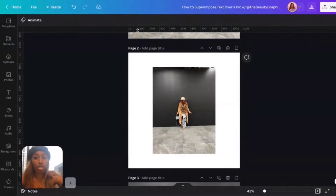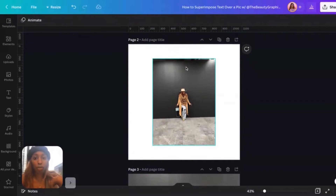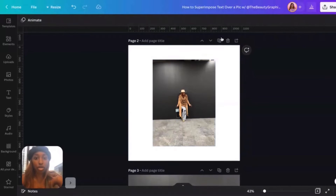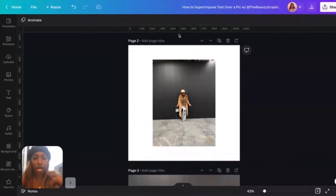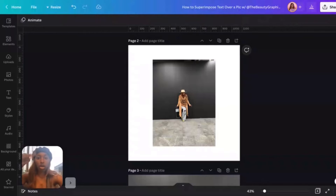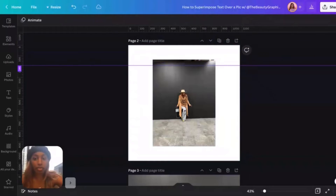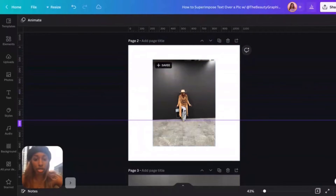If you hover over the ruler and drag down, a purple guide will come down. Hover until you see the up-and-down arrow icon, then drag down. I'm going to get it as close to here as possible.